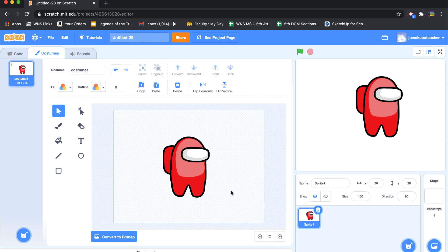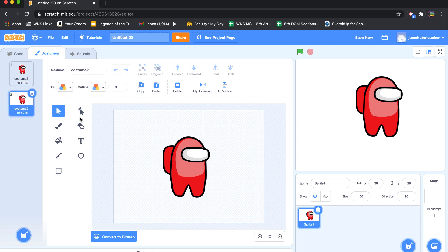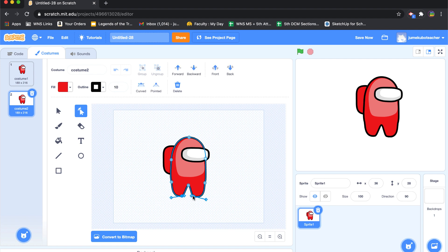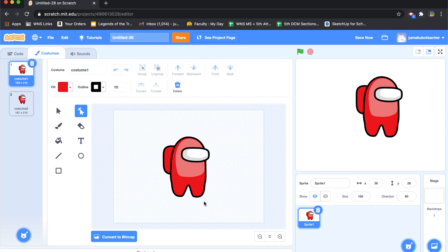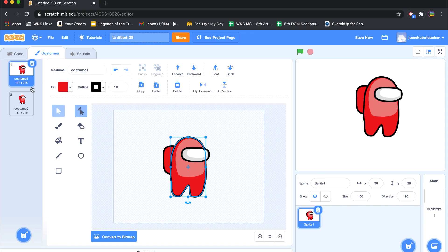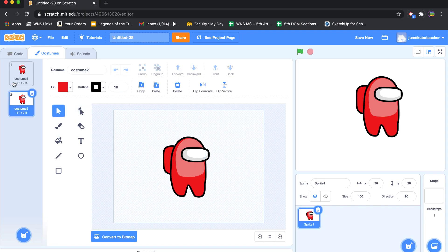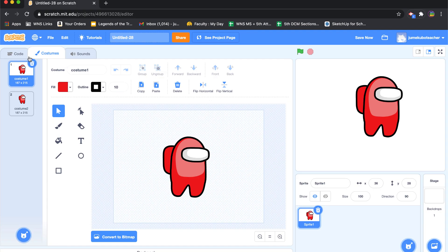If I want this character to move around I need to animate it, so I'll duplicate this costume. With the points tool I'll take the bottom points and move them to give a different pose. This may not be exactly how the character moves in the game, but it gives the illusion of movement. So now we have two different looks for the walking animation.